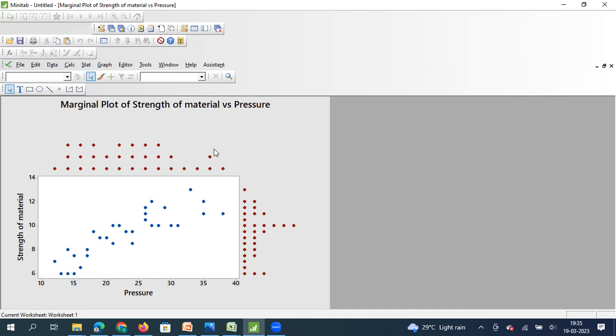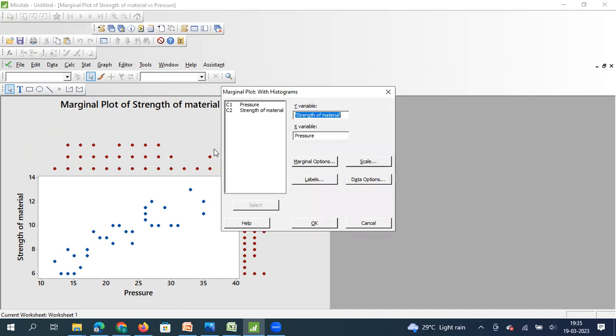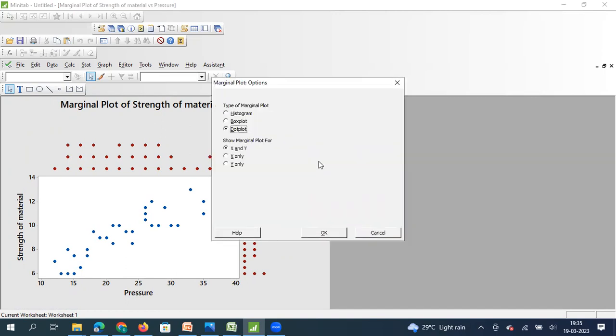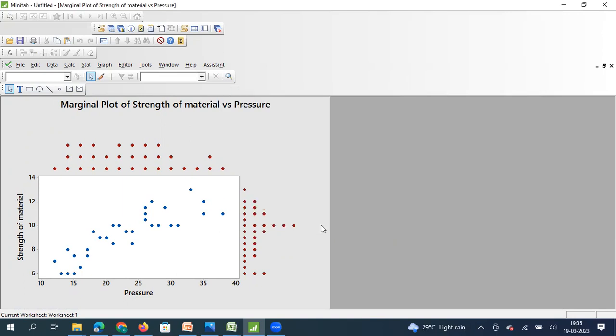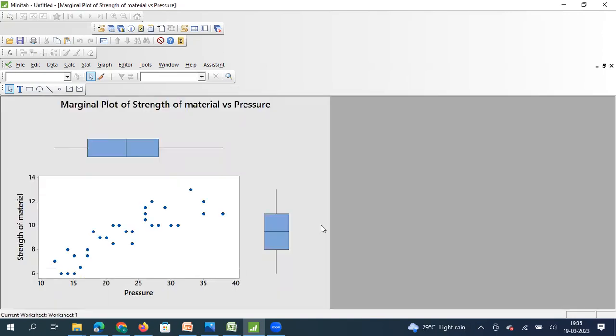Now, I generally prefer using a box plot to represent the marginal plot. And I'll tell you why a box plot is a much better version of representing this. So let me show you that. So a box plot way of understanding a relationship as well as distribution is like this. So let me keep my mouse pointer here on the box plot.